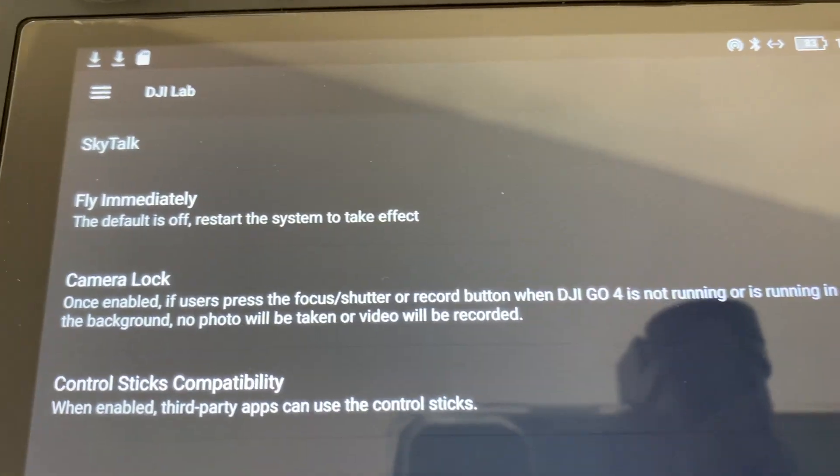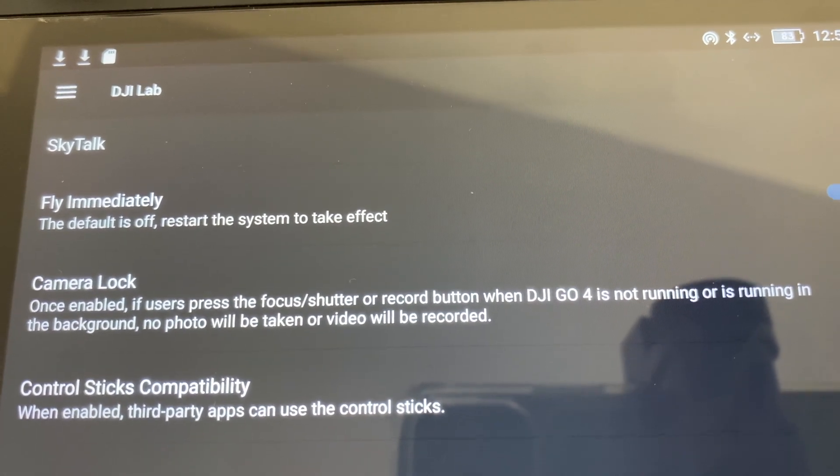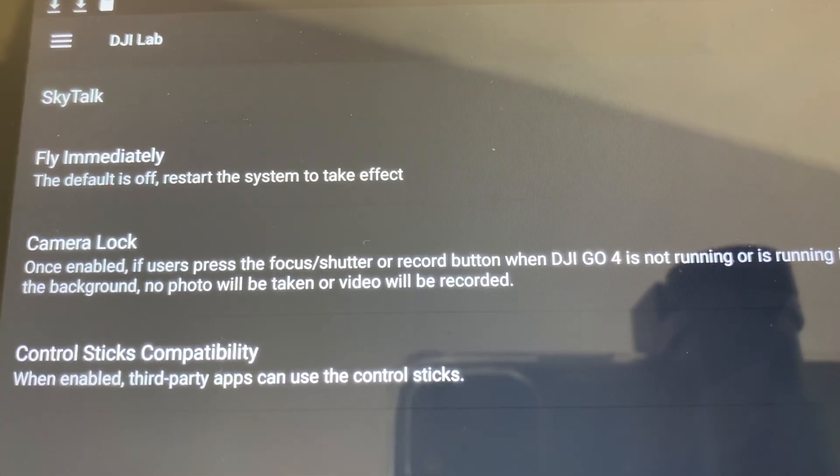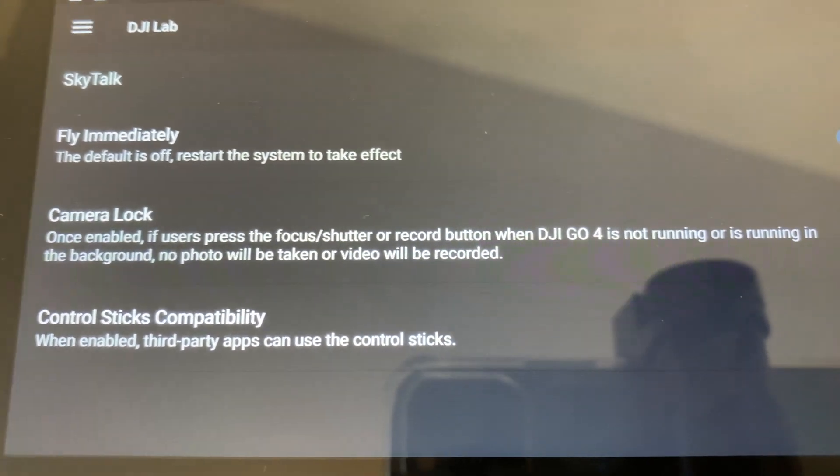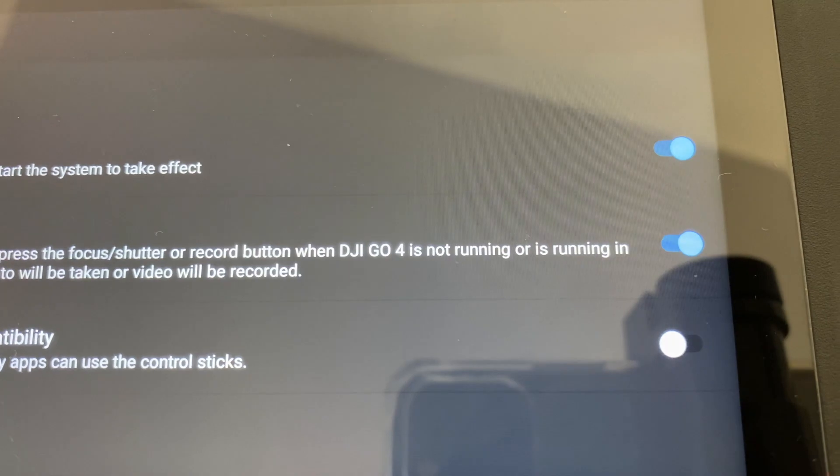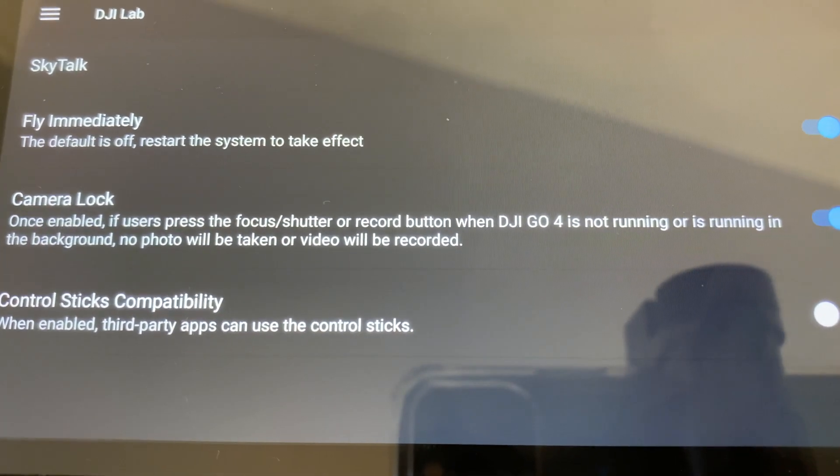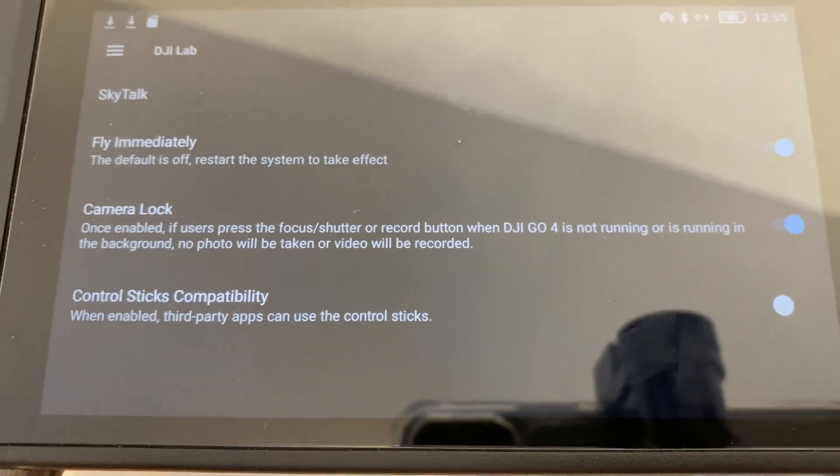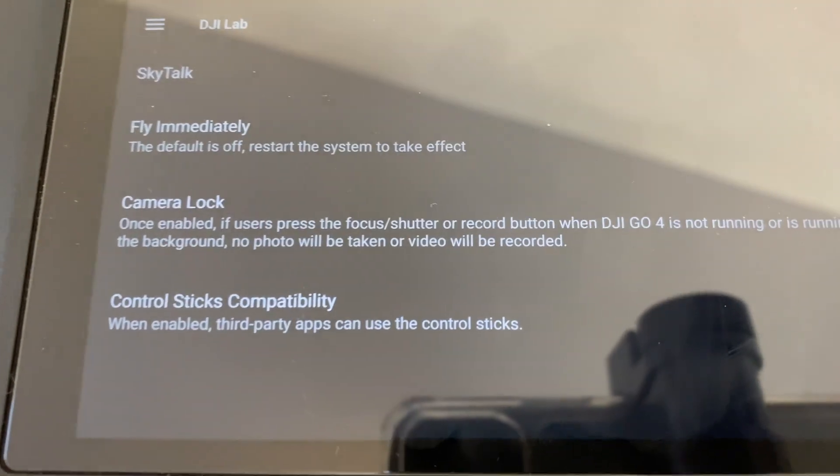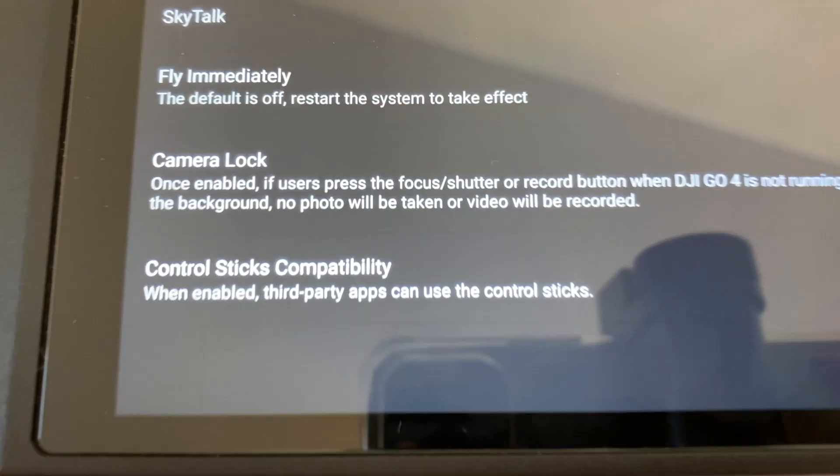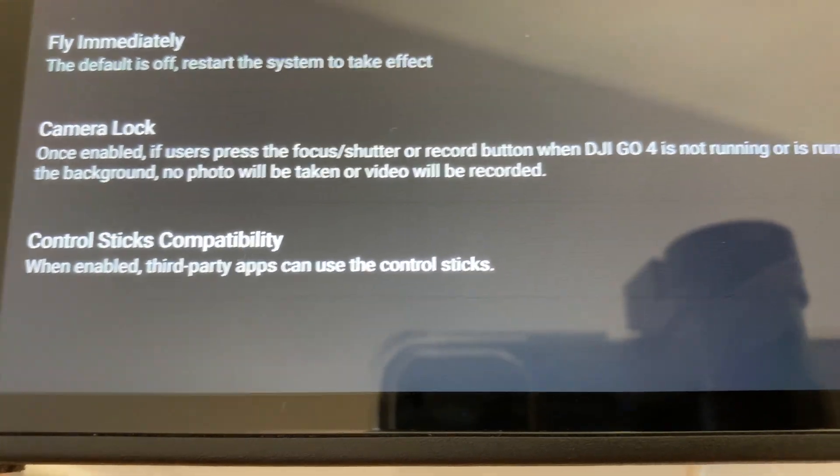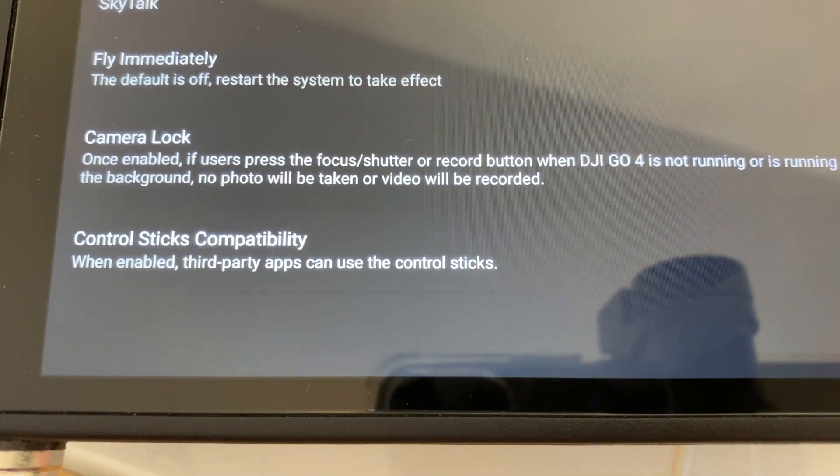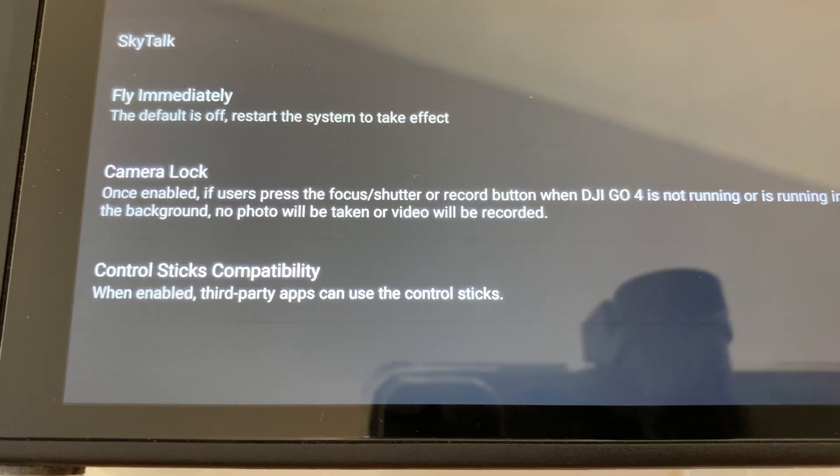All right, here's some other things here. We found the camera lock thing here. Once enabled, if the user presses the focus, shutter, or the record button when a DJI go 4 app is not running or in the background, no photo will be taken or video will be recorded. Hmm, don't know what that is. It's on by default. And control sticks compatibility. When enabled, third-party apps can use the control sticks. That's all by default. I wonder what third-party apps are using the control sticks, but it's interesting.